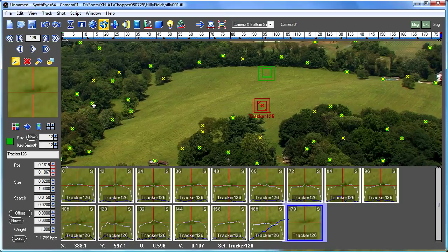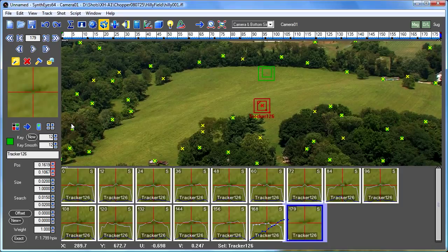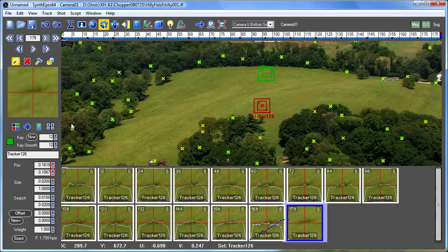So those are some of the new workflows that are possible with the Simultrack feature in SynthEyes and the new supervised tracking facilities. So I hope those help you out. Enjoy.